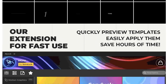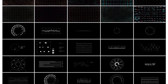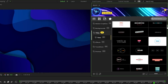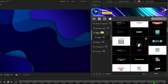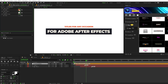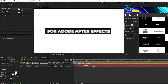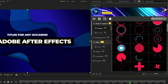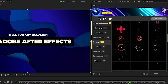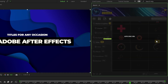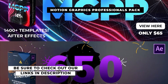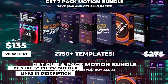If you like the style of motion graphics in this video and you want a quick and easy way to add them to your projects with a click of a button, check out our Motion Graphics Professionals Pack. All you need to do is find a motion graphic that you like and click apply. Once it's on the timeline, you can customize it with our easy-to-use control layers. Check out the link in the description or visit sonduckfilm.com for more info.